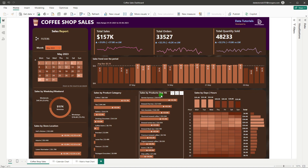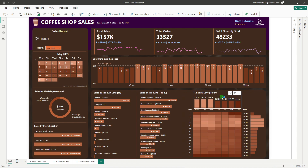Moving ahead — sales by products shows the top 10 best-performing products from each category. You can see hot chocolate, espresso, and chai tea among the top sellers giving us the maximum revenue. These are again custom charts.